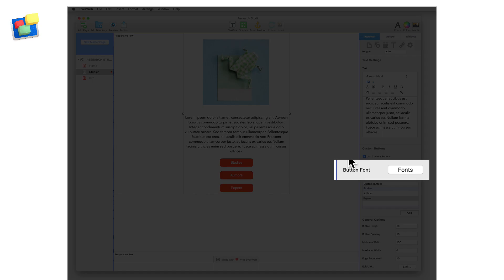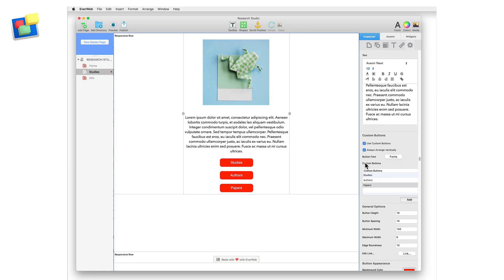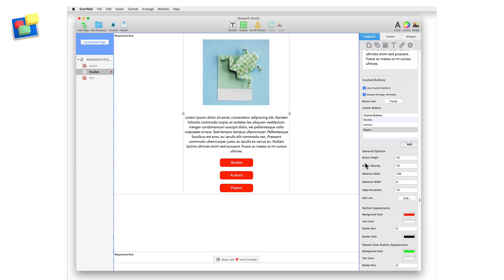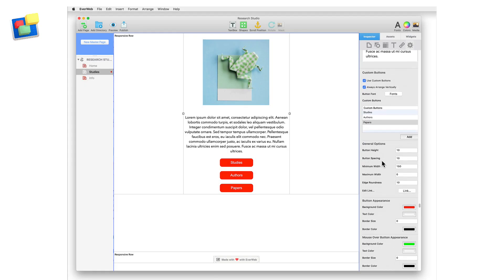Use the fonts button to change the button font appearance. Use the general options section to alter the dimensions and spacing of the button. When customizing a button, remember to select it first in the custom buttons list before starting to customize it.